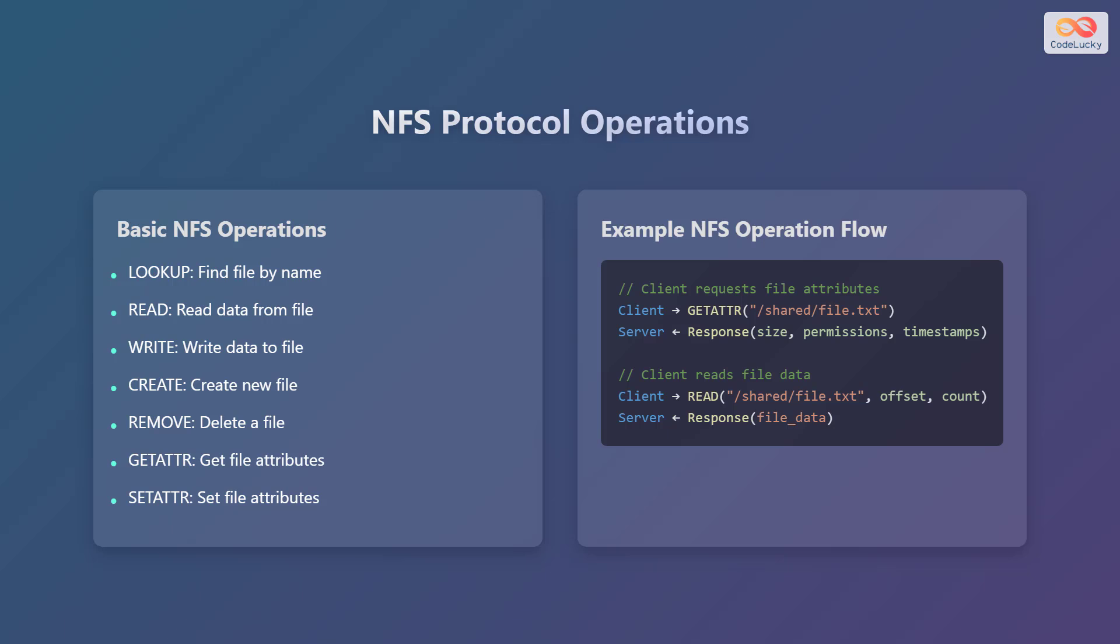Here is an example of how NFS operations work. First, the client requests file attributes using the getattr function, specifying the file path. The server then responds with the file size, permissions, and timestamps. Next, the client reads file data using the read function, specifying the file path, offset, and number of bytes to read. The server then responds with the requested file data.